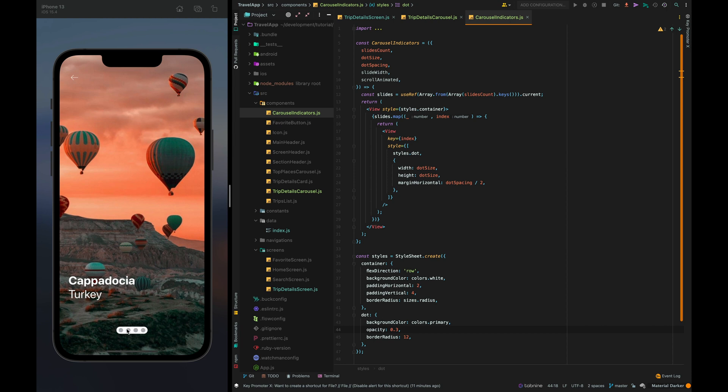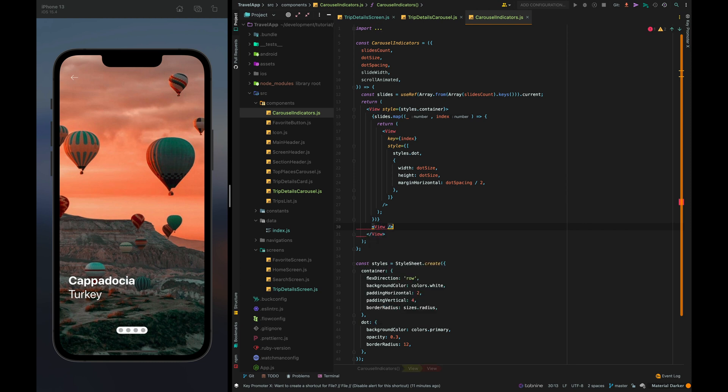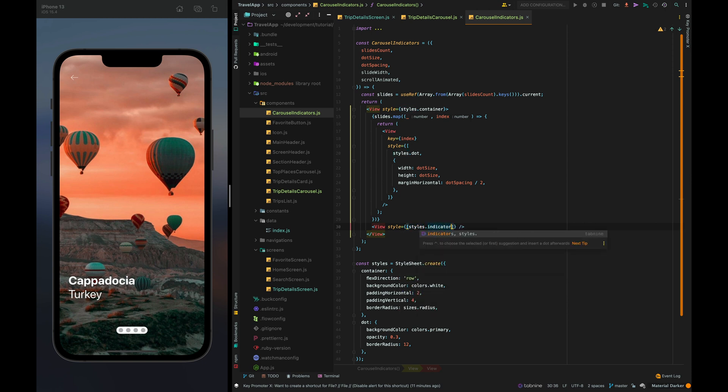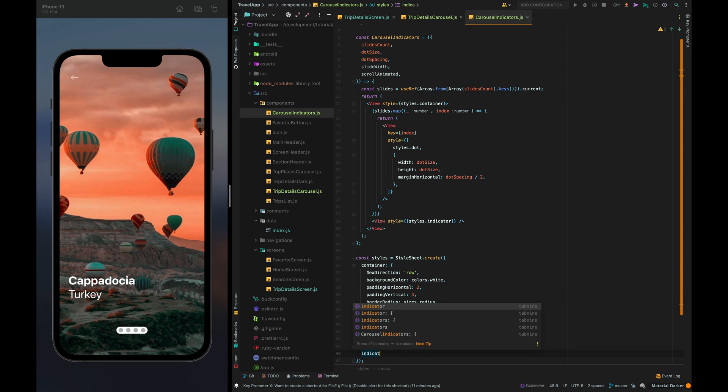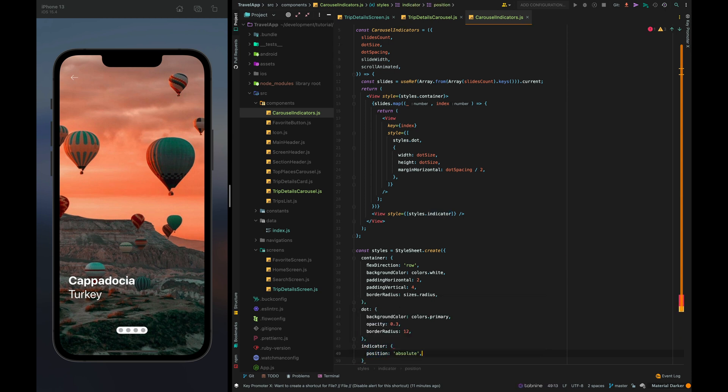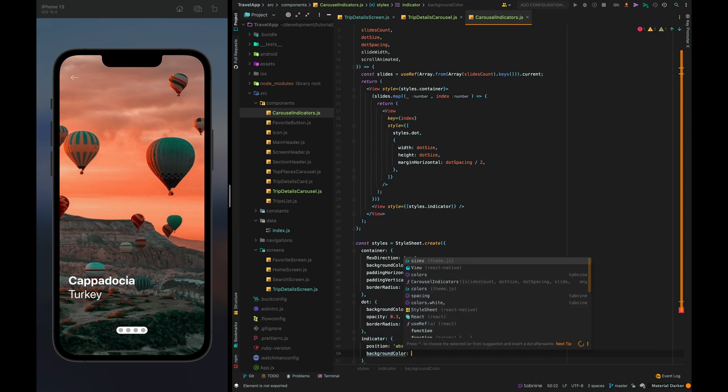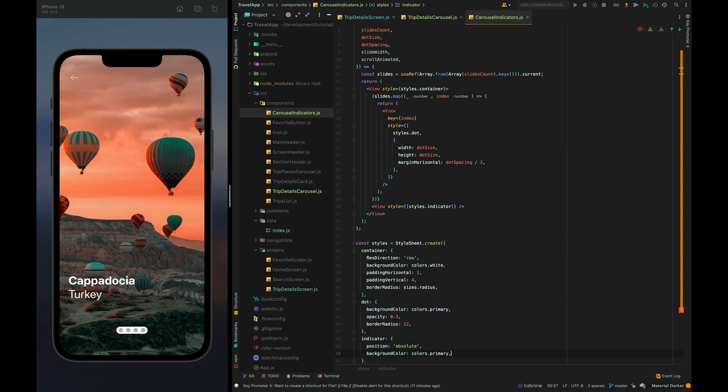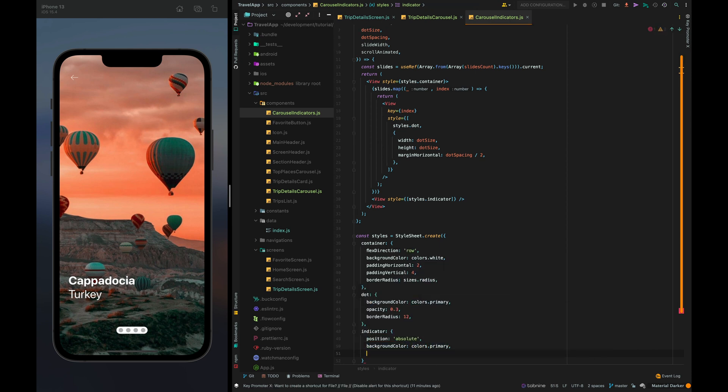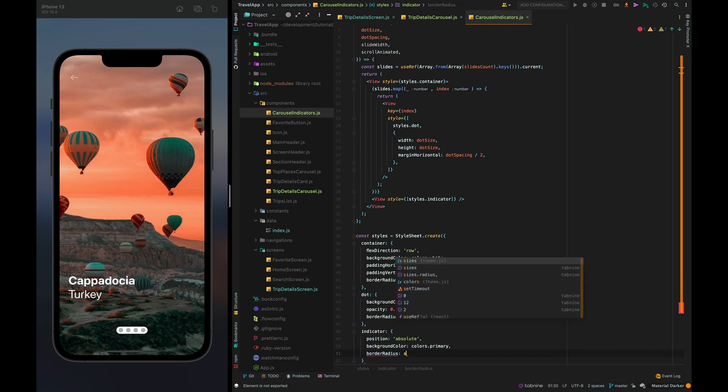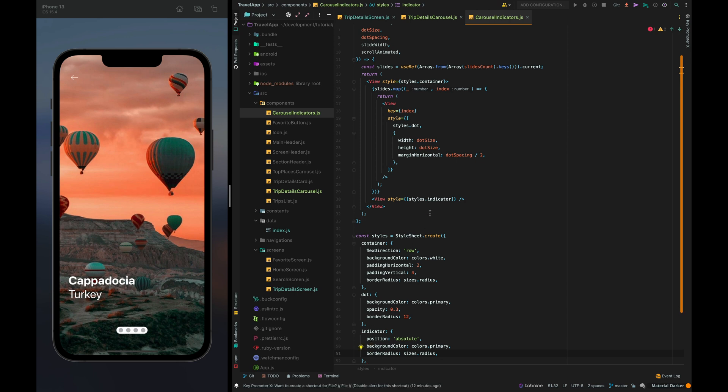Nice. Then let's create an indicator with style styles dot indicator position absolute background color colors primary and border radius sizes radius.